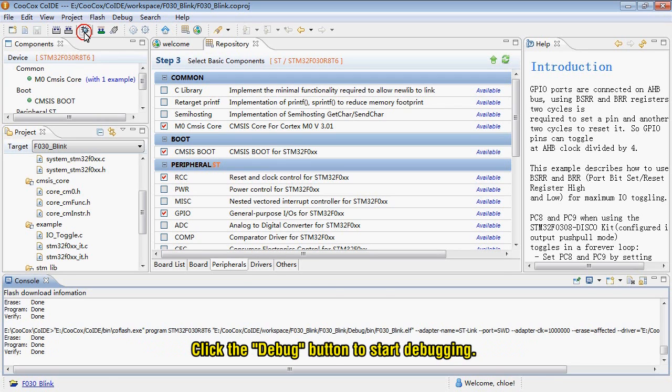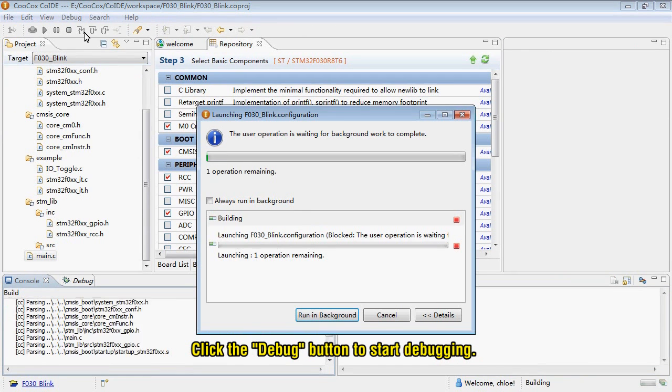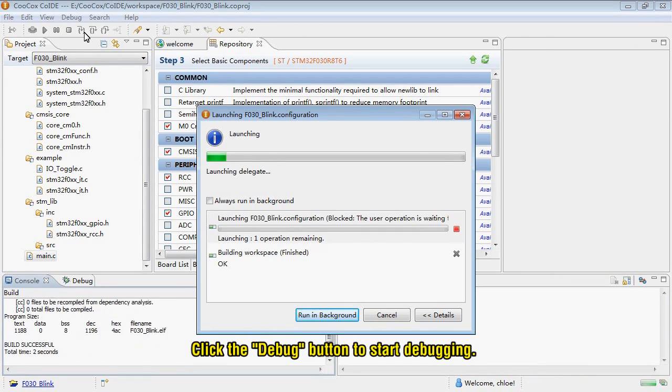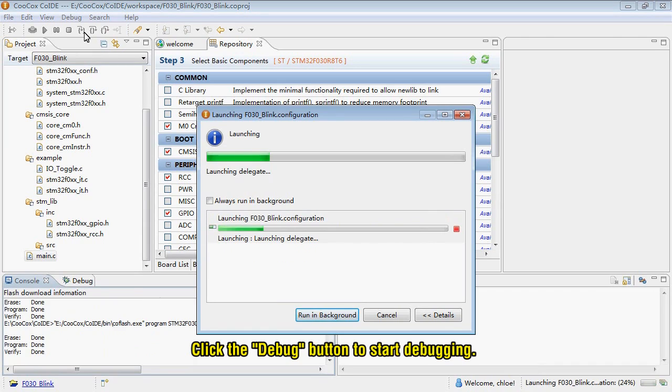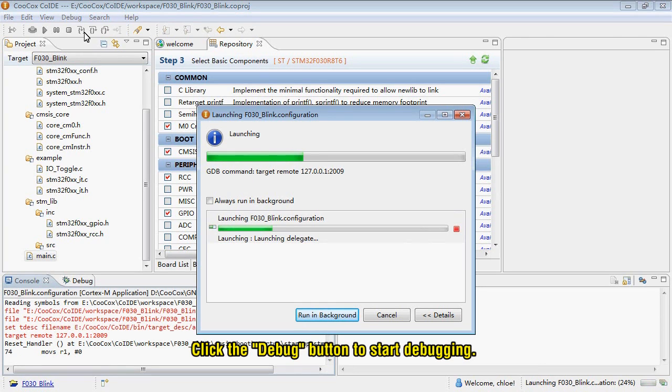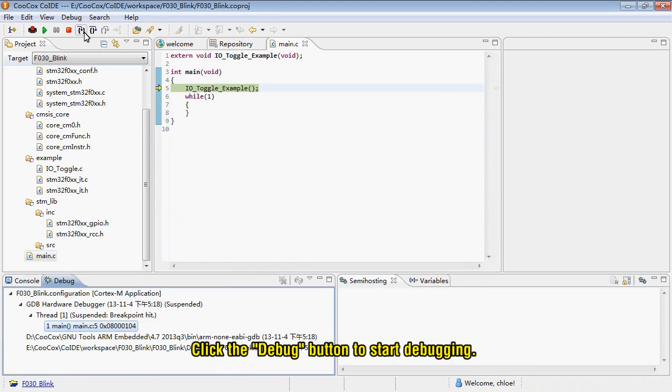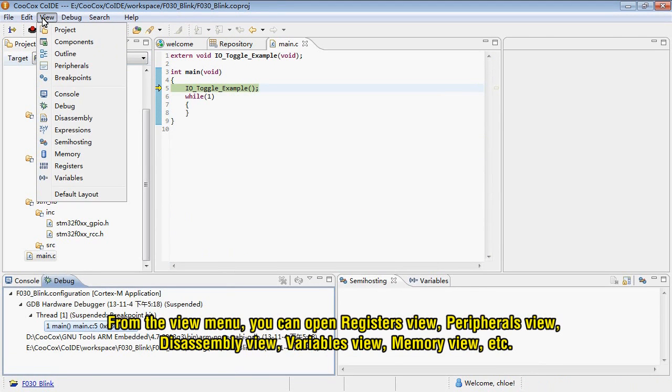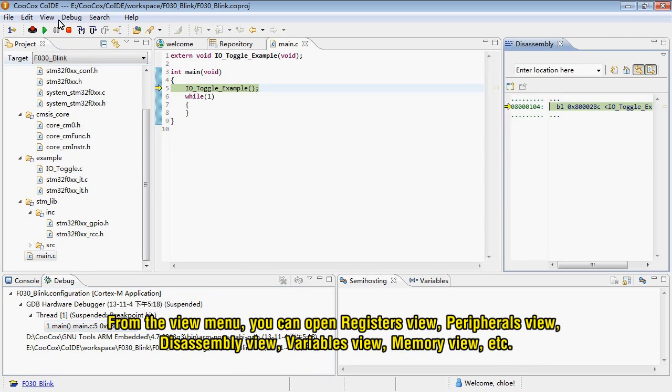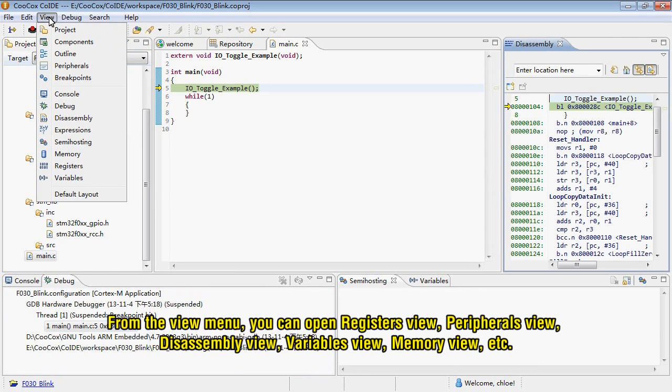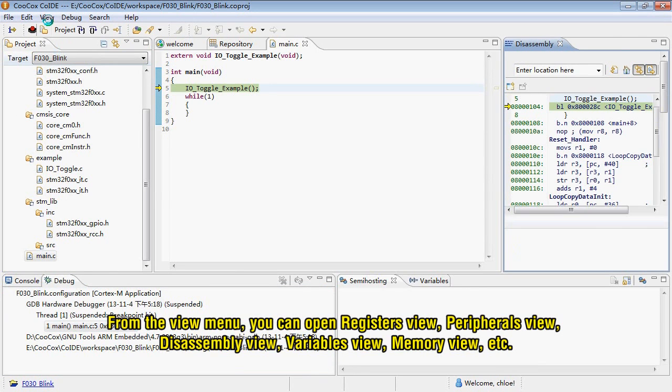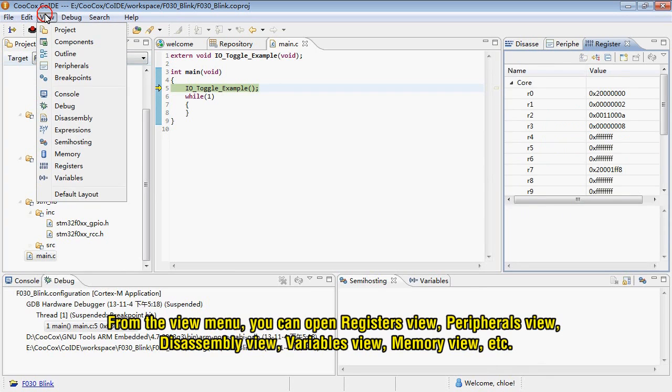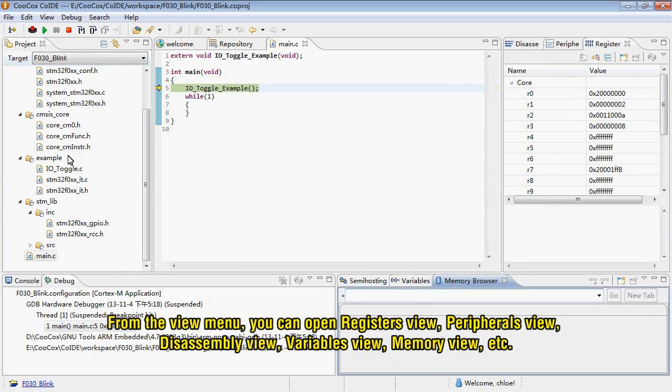Click the Debug button to start debugging. From the View menu, you can open Registers view, Peripherals view, Disassembly view, Variables view, memory view, etc.